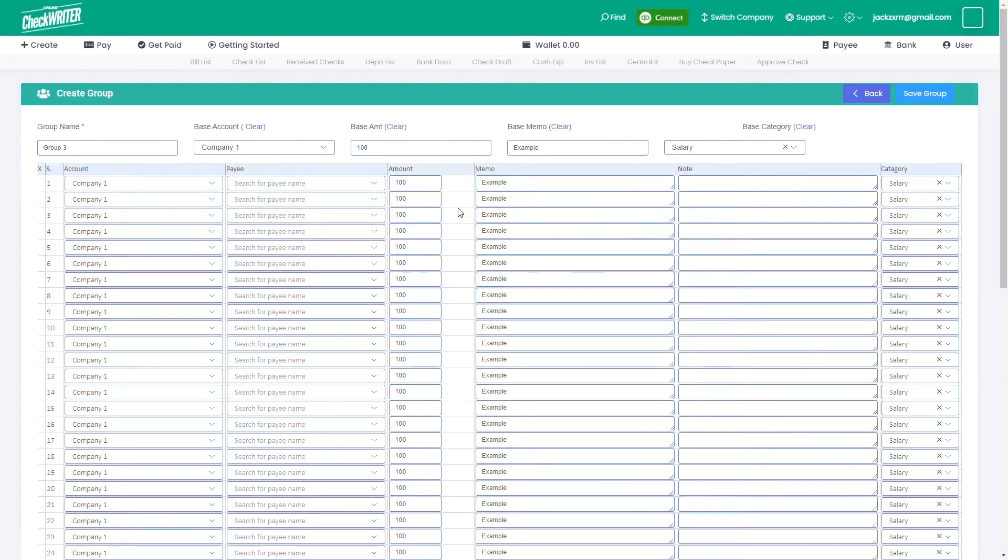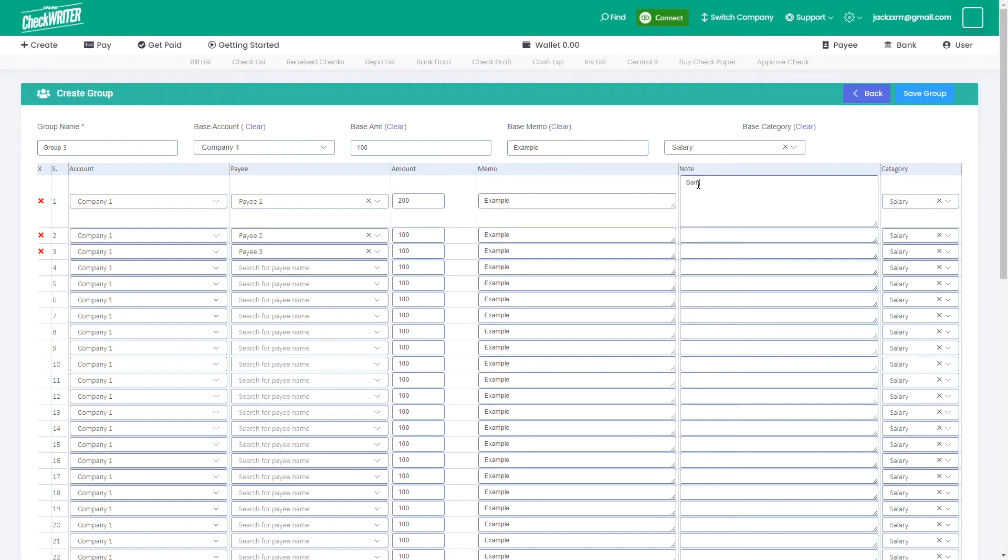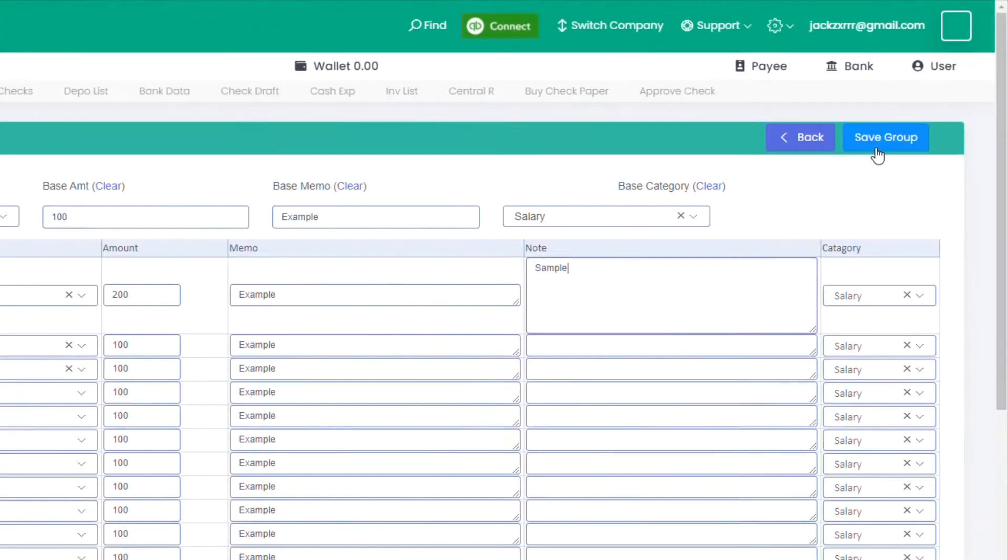You can also change one separately. Select the payees now. Add any notes if needed and click on Save Group.